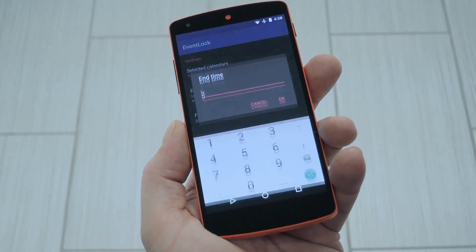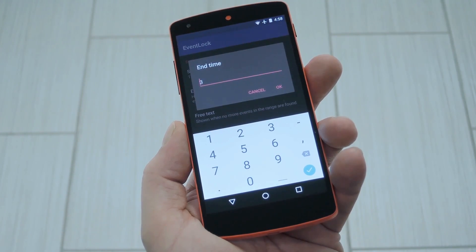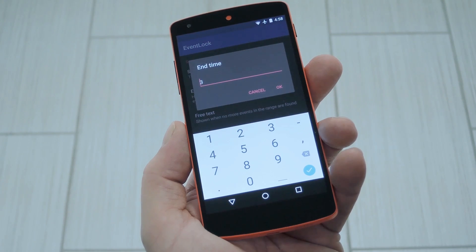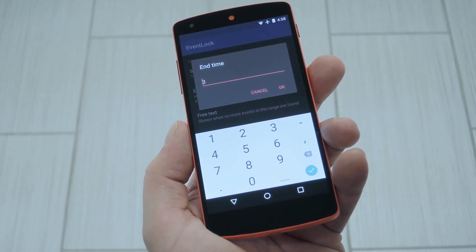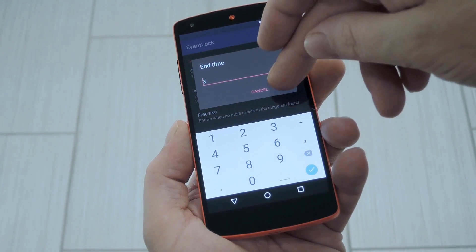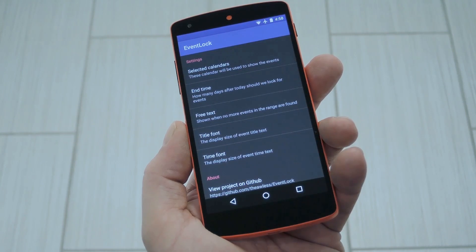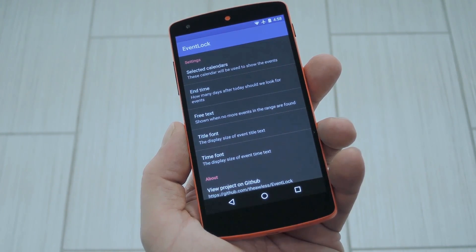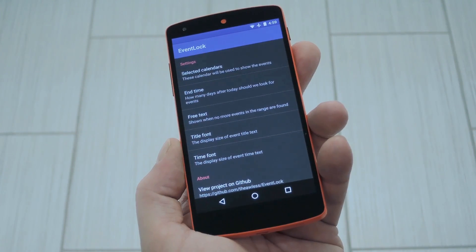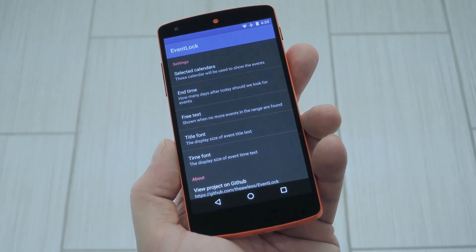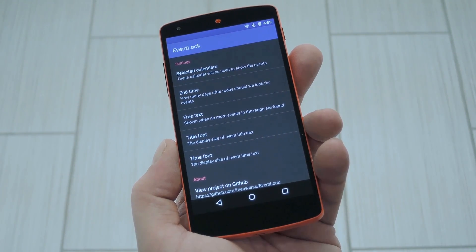When you're done there, tap the "End Time" entry. This is how many days in the future Event Lock will look for calendar entries, so depending on how busy you are, you may want to set it to a higher or lower number than the default 3. Aside from that, there are some other options for adjusting the text style, and all your changes take effect on the fly, so you can see the new lock screen calendar events instantly.